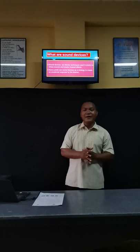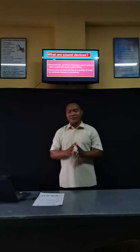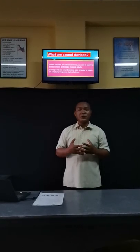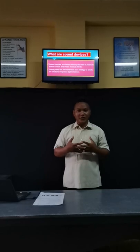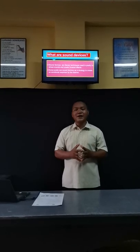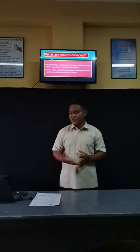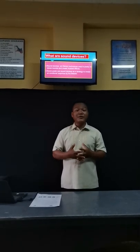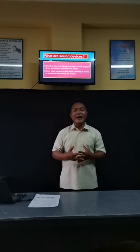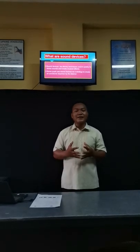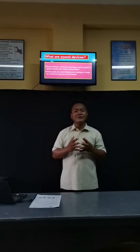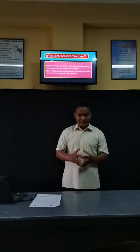Let's define the meaning of sound device. When you say sound device, that is a literary technique used in poetry to create musical effects. Some poets use sound devices as a strategy to create an emotional response by the listener. We will be discussing the commonly used sound devices in poetry.